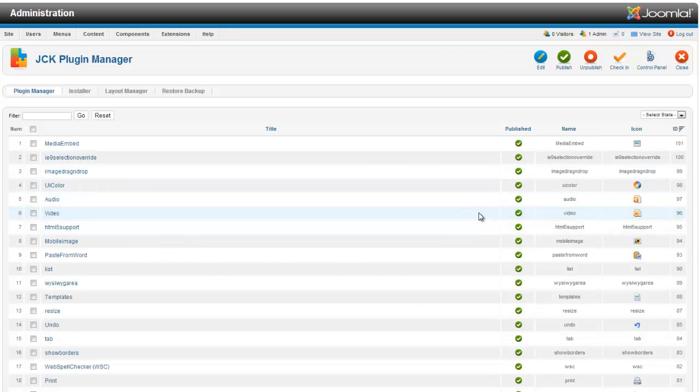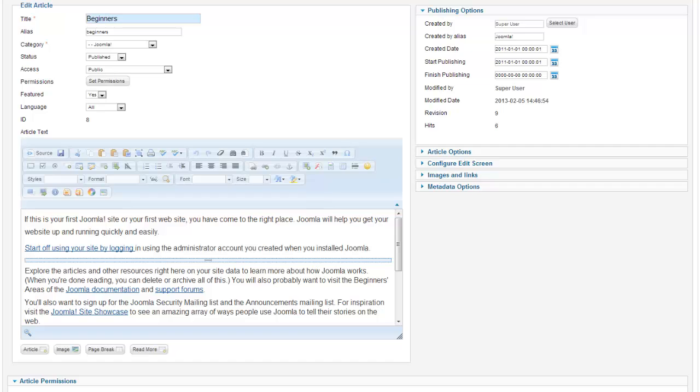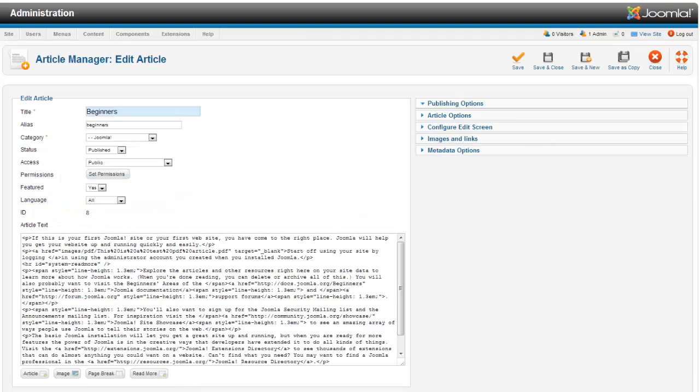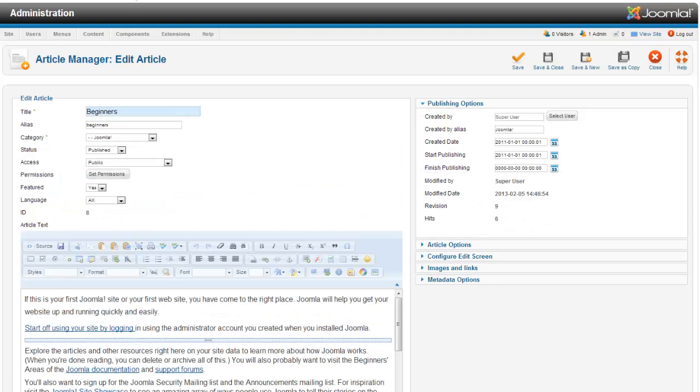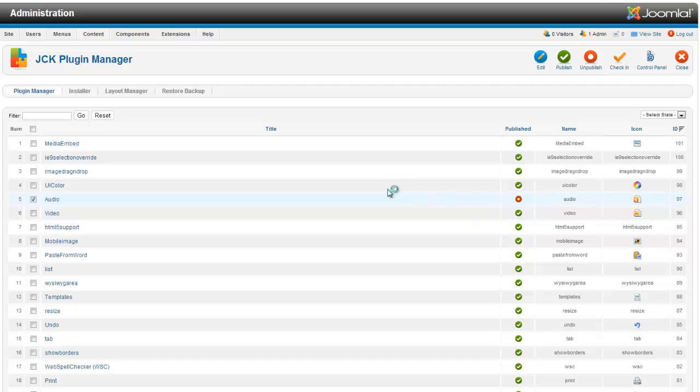you will see in the plugins here as well. If I disable this plugin and refresh my article, you will see that my HTML5 audio has disappeared from here. We are just going to leave that on.